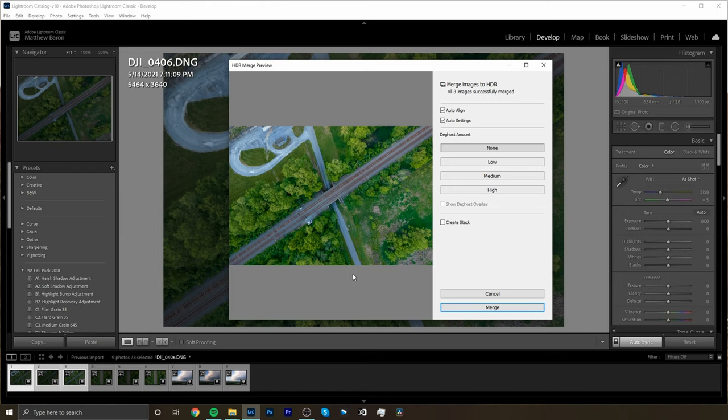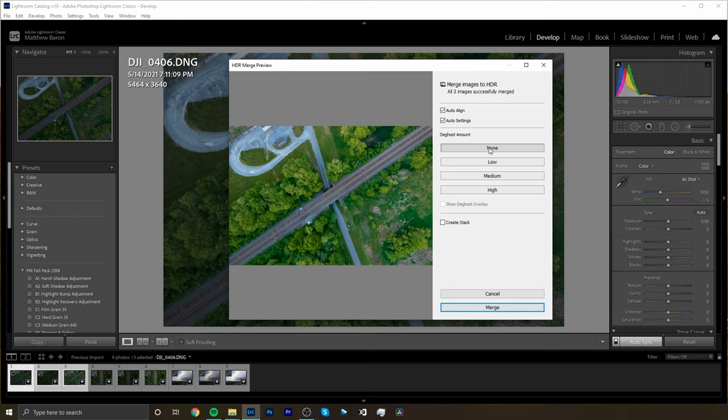Now there are a couple settings here and the first one is the auto align and auto settings. Just go ahead and leave those checked. The stock settings for all that stuff is usually pretty good. Now under the de-ghost amount I'm going to leave mine at none. Don't really have any movement going on in my image. So if you had movement like a car moving or people moving or something you might want to play with this de-ghost amount, but because mine's pretty much a stable image I'm just going to leave it at none. Then we're just going to go down here and hit merge.